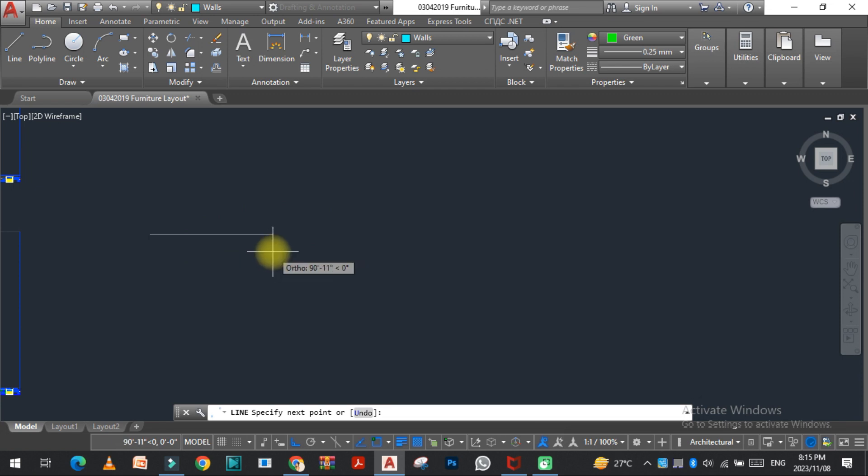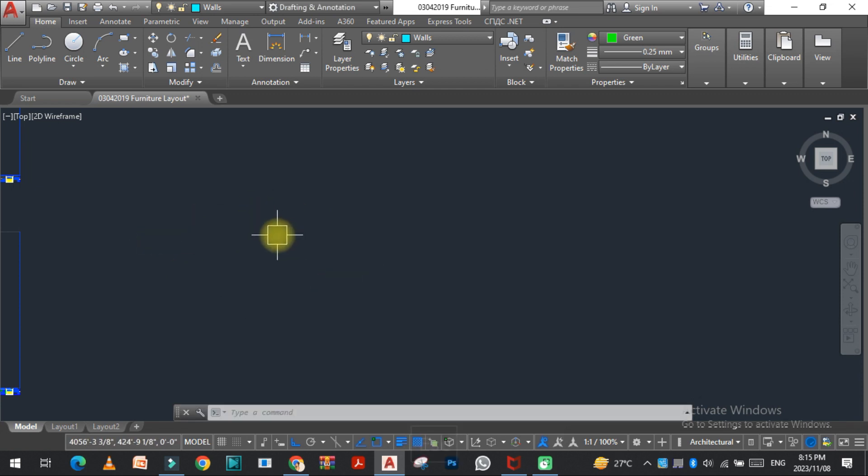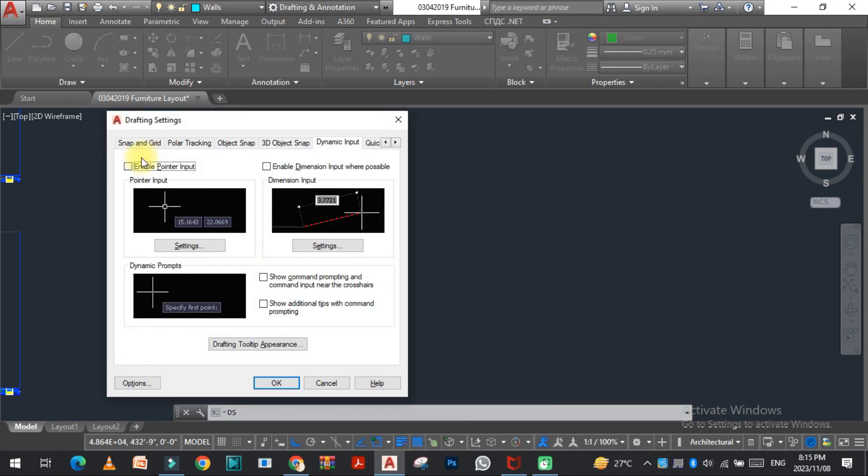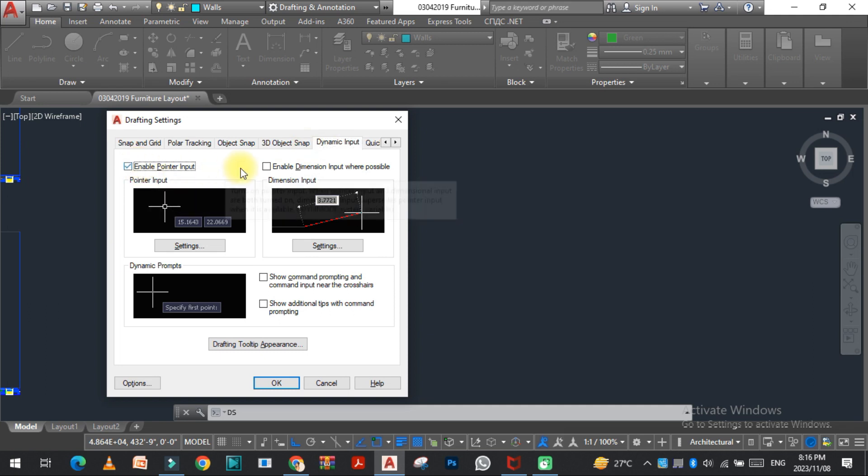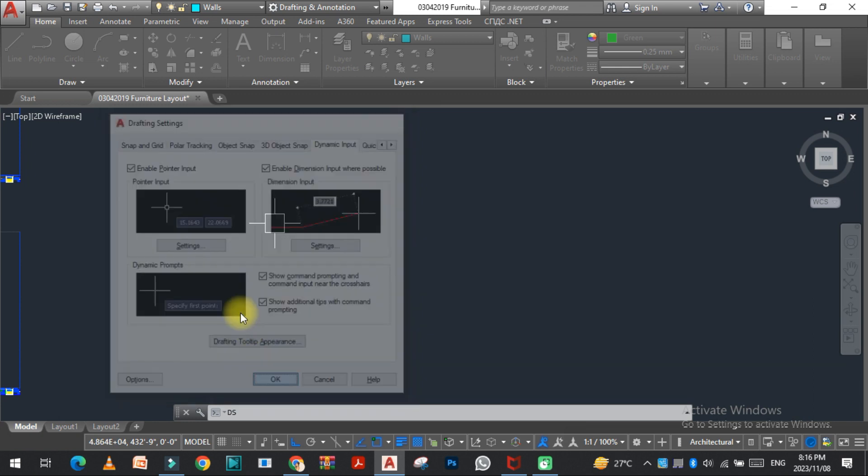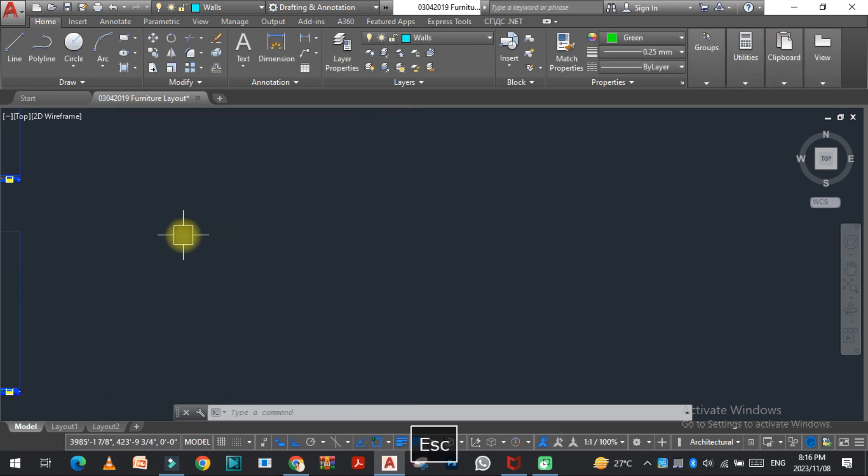And now we need to turn it on. Then again go to the draft setting, go to the dynamic input, select this one, this one, and this one, and then press OK.